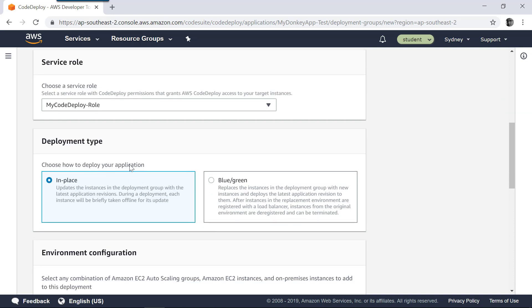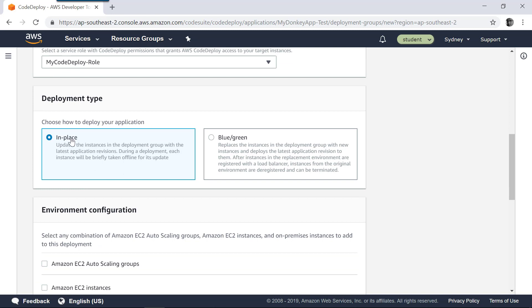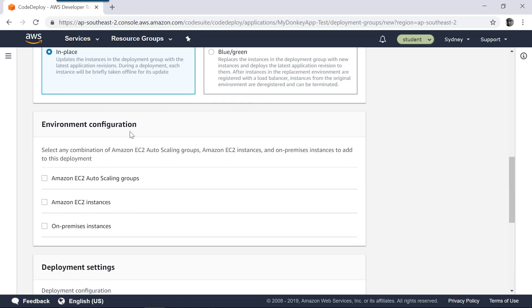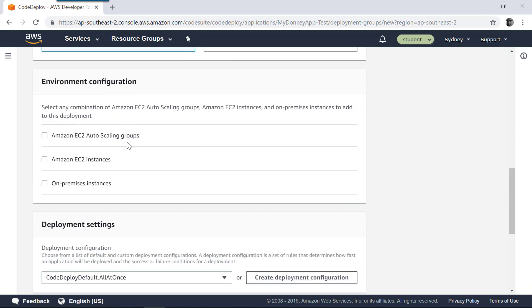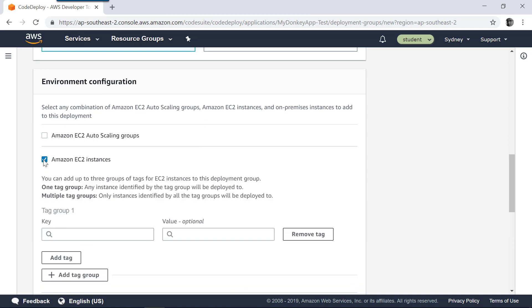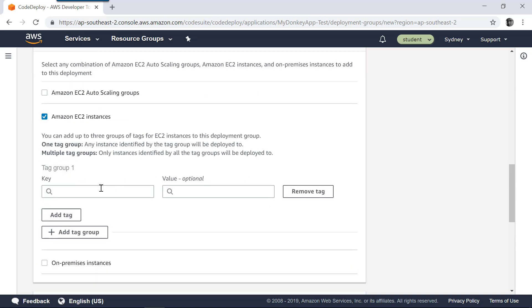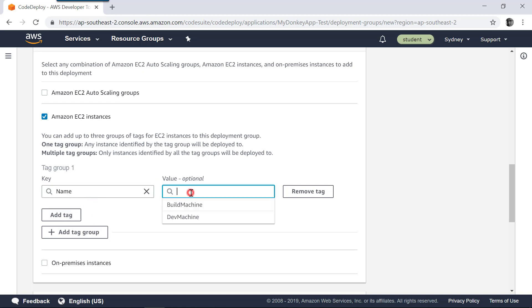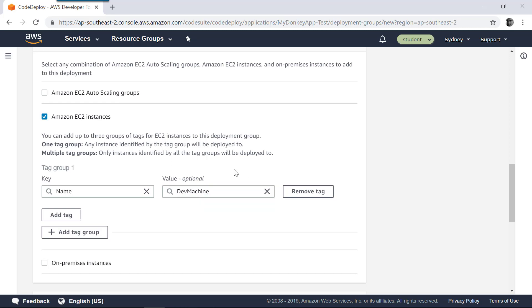Choose how to deploy your application. It's going to be an in-place deployment; we are not going to do a blue-green deployment. For environment configuration, what are the environments I'm targeting? In this case, I'm going to target my EC2 instances and select instances based on tags given for my EC2 instances. I have one called name tag, and the name in this case is going to be 'due machine'.